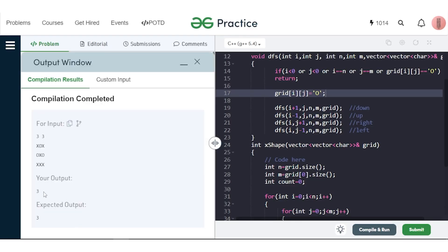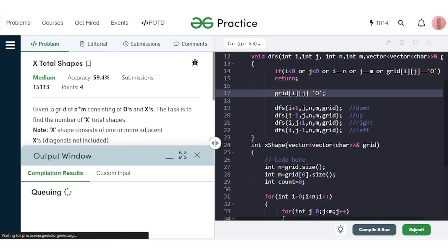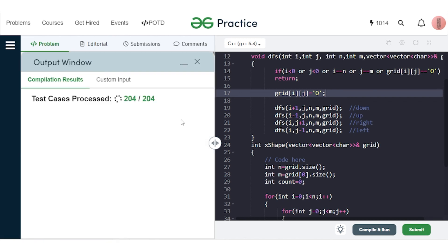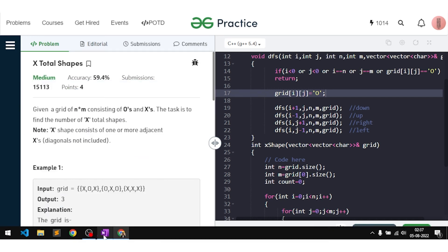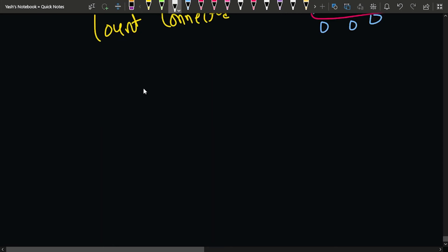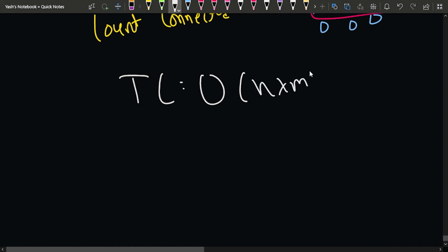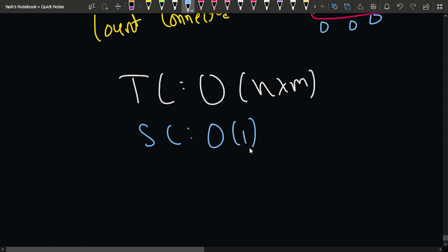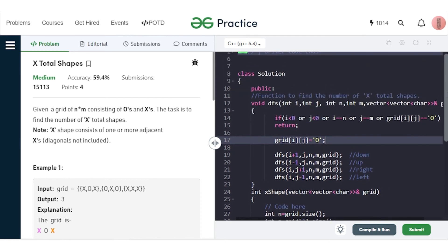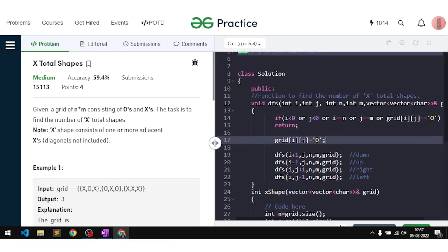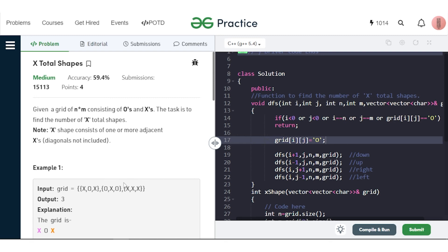The code compiles and gives output three on the sample. After submission, it passed all 204 test cases. Regarding time complexity: since we visit every cell exactly once, it's O(N×M). Space complexity is O(1) because we're modifying the grid in-place rather than using a separate visited array. If you understood the explanation, please hit the like button and comment 'understood'.